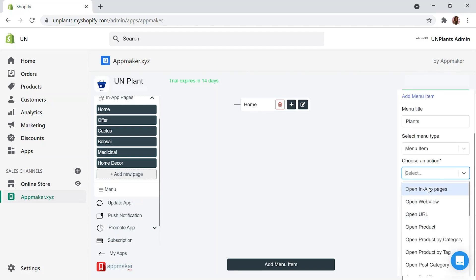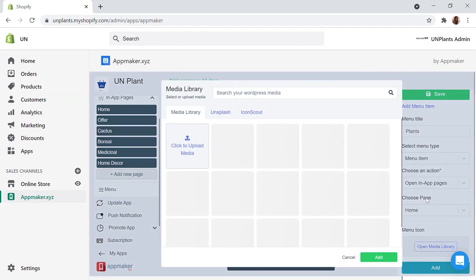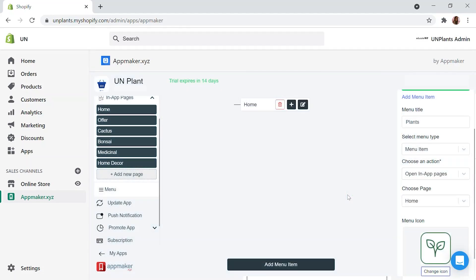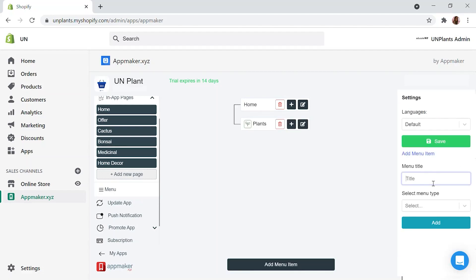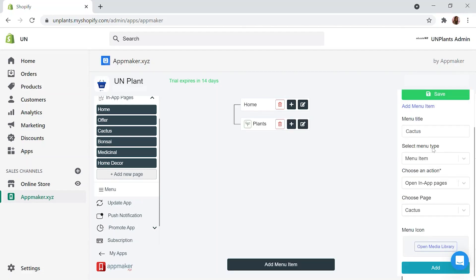And direct this button to open an in-app page from the available list. Here you also have an option to choose a menu icon. Choose an icon and let's go back to menu screen. I am creating one more menu item using the similar method.